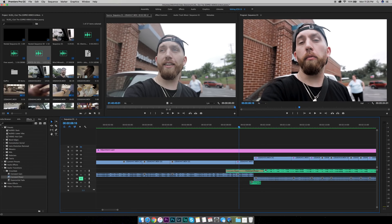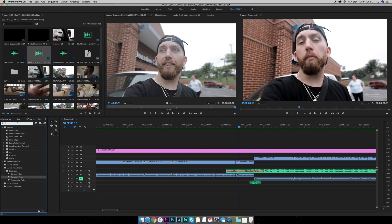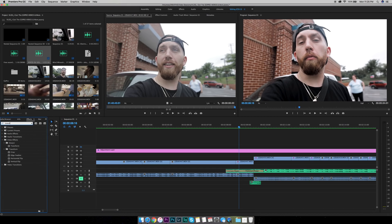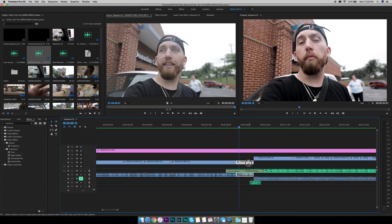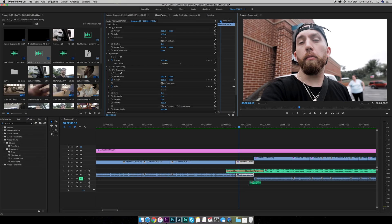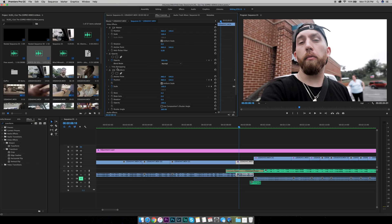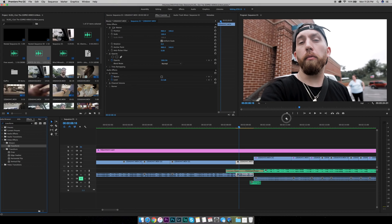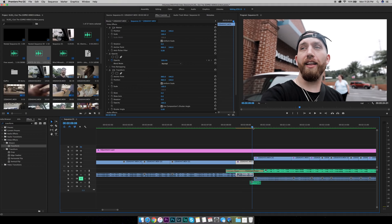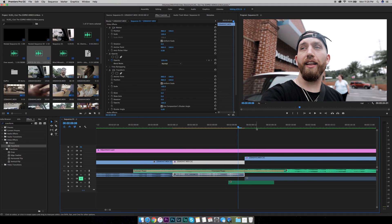How you do this effect is you want to go over to your effects and you want to type in transform. Under distort you'll see transform and basically what you want to do, let me take it off of the clip that it's already on, you want to drag this transform onto your clip.